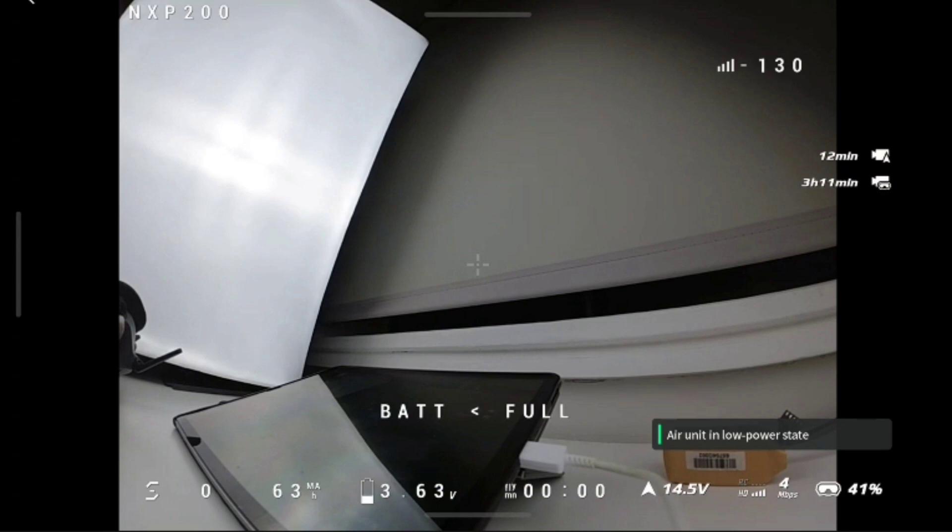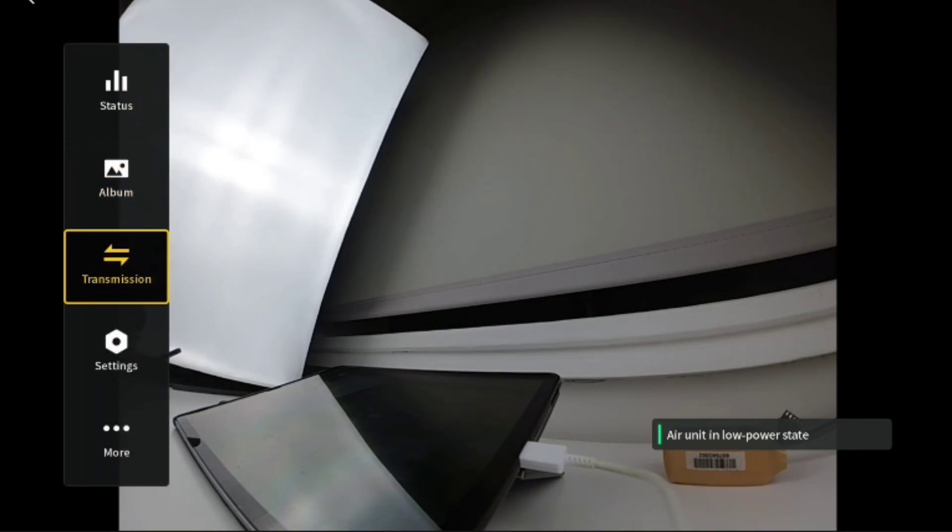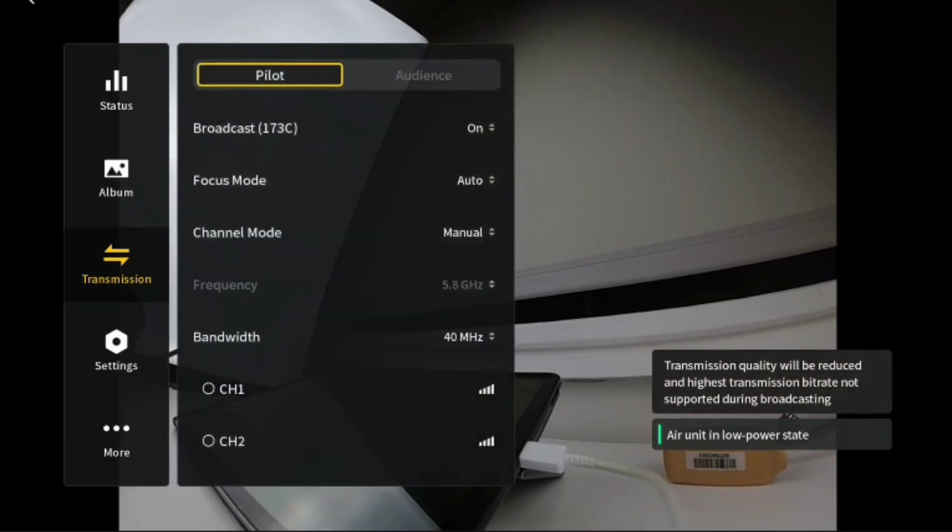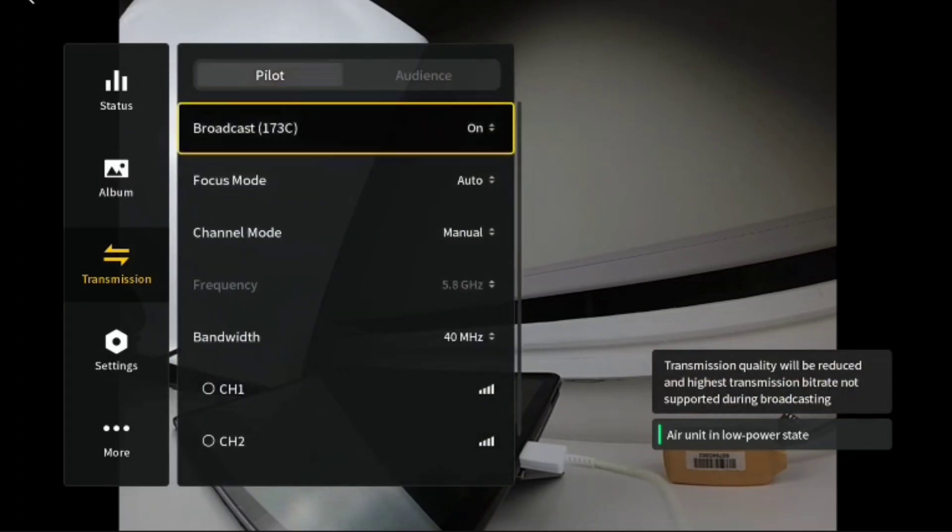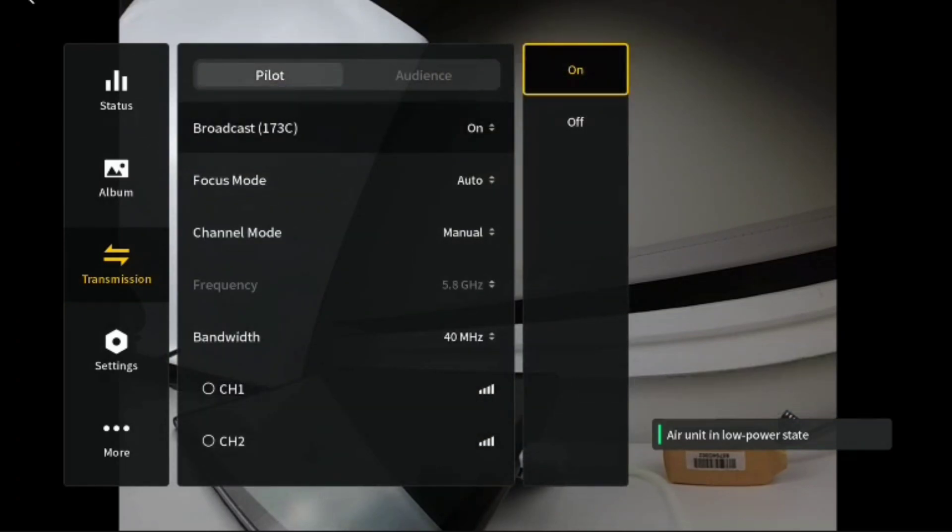Alright, to set up the audience mode on the Goggles 2 to broadcast, you go into transmission. Under pilot, you'll see broadcast there with the channel number, and then you set that to on.